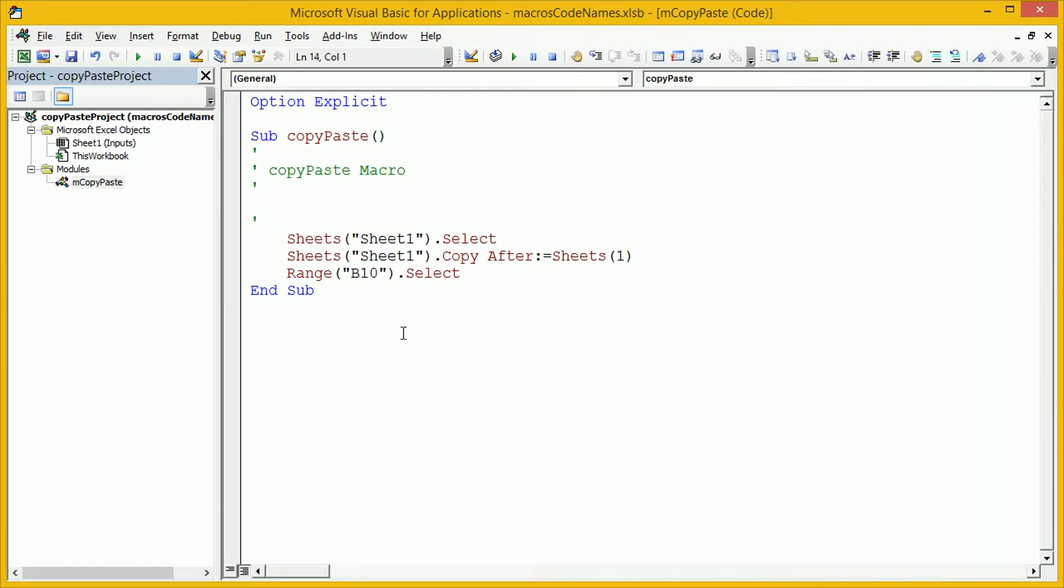And this time, what we're going to do is we're going to write some code that will copy and that will paste a worksheet, a specific worksheet. And it's going to do it in a much more robust way so that the users can go and change the tab name as much as they want. And it won't have an impact on our subroutine. How do we do that? We do that using what's called code names.